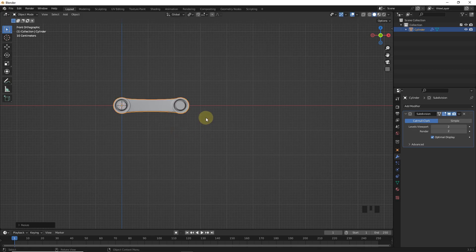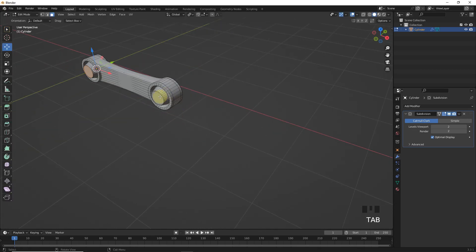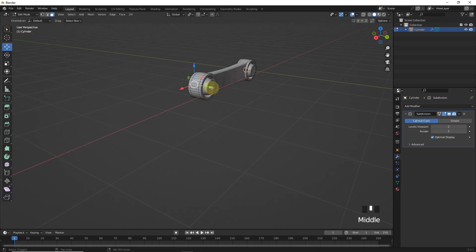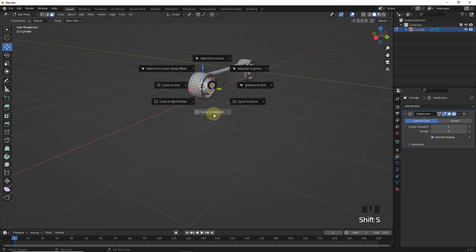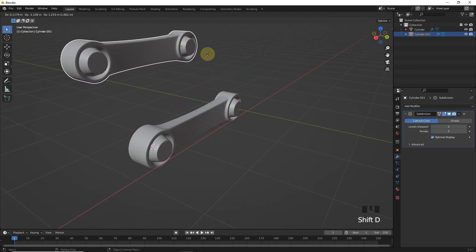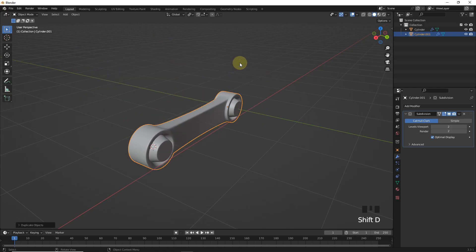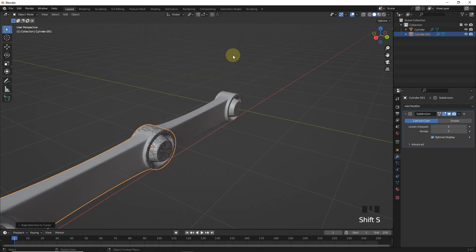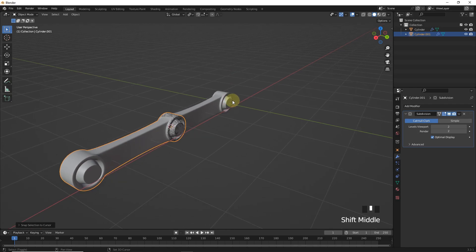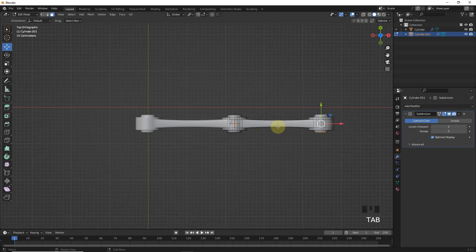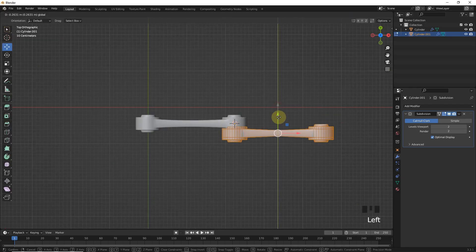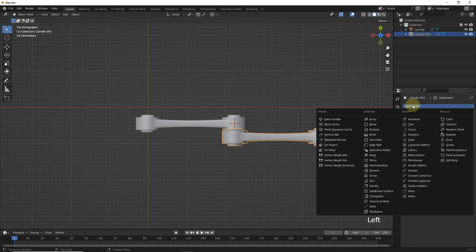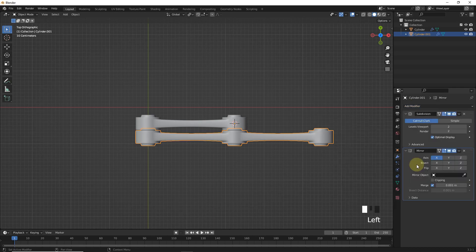And select both faces and cursor to selected. Now Shift D to duplicate. Right click to cancel the movement. Let's press Shift S then selection to cursor. Now move this in edit mode like me. And then add mirror modifier to it.